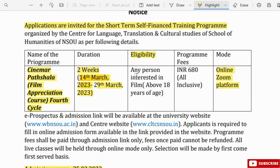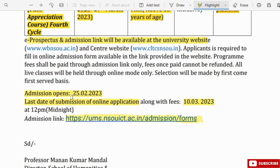Eligibility: any person interested in film, above 18 years of age. The program fee is 688. The course is conducted online via Zoom platform. The course admission starts 22-2023, and the last date of submission of the online application along with fees is 23-2023.